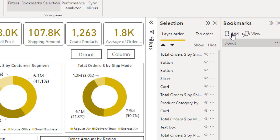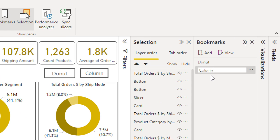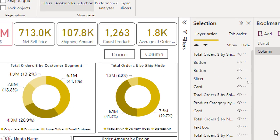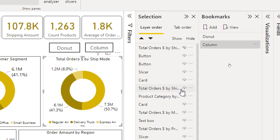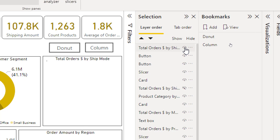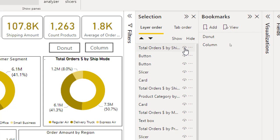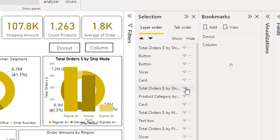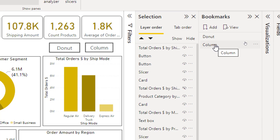Now I will add another bookmark, click Add, and name it 'Column'. For this bookmark, I need to hide the donut chart visual and unhide the clustered column chart visual. Then right-click and select Update. I have now updated my second bookmark.